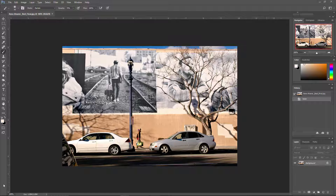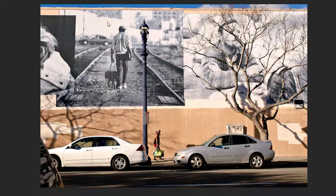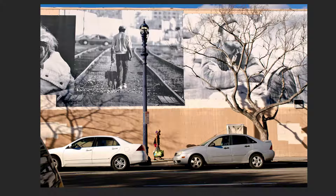We start with a scene that's interesting looking but it's just got too much happening in it for the viewer to take in. We've got material in the photographs on the background wall — that wall display is really interesting. We do have a connection between this man walking his dog and this woman walking her dog, but you can't see it. There's an interesting thing over here but the tree is obscuring it, cars are messing with the scene — there's just too much going on.